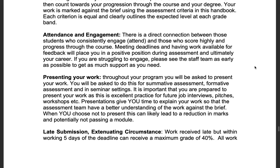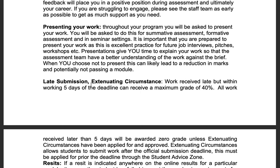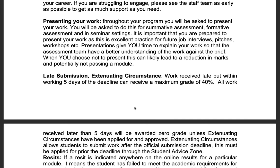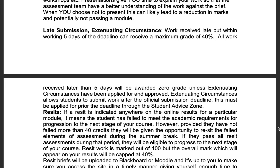Presenting your work is important — take pride in its presentation, and if you do not present the work you may potentially not pass the module. Regarding late submission and extenuating circumstances: work received late but within five working days can receive a maximum of the 40% pass mark, unless you have previously arranged something with the advice zone or your course or module leader.